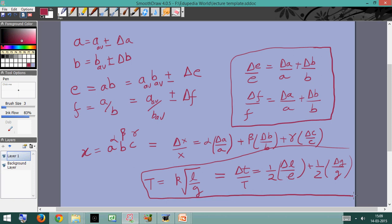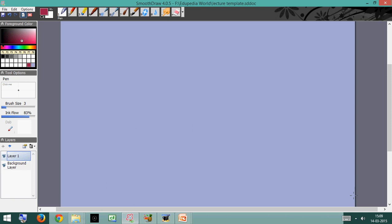So to summarize: if we know quantities in the form a_avg ± delta_a and b_avg ± delta_b, we can calculate the error in any composite quantity formed by addition, subtraction, multiplication, or division. When two quantities are added or subtracted, the absolute errors add up. When two quantities are multiplied or divided, it's the relative errors which add up.